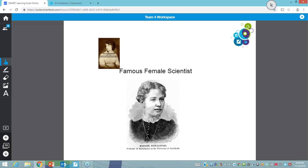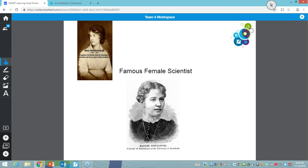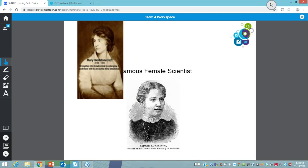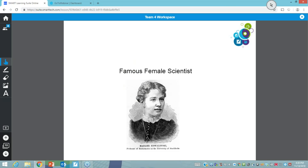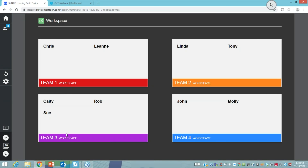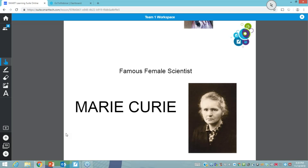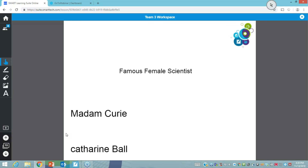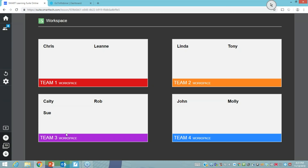We've got Marie Curie here, and team two haven't added their famous female scientist yet, but you can see I've got the same title and logo in every workspace while leaving it up to the teams to add their chosen scientist. We've got four teams working collaboratively, all in the same place. Excellent work from team four — they're adding images as well as text and notes. As you can see, as a teacher in this mode I can decide who goes into my workspaces and have full control over what my students are doing, drawing attention to students doing an excellent job.